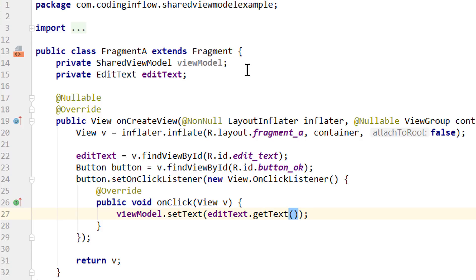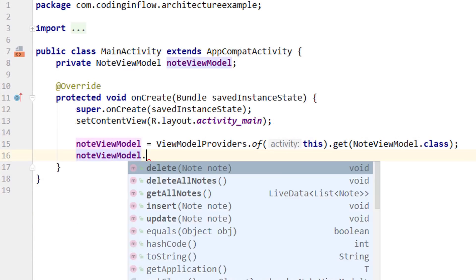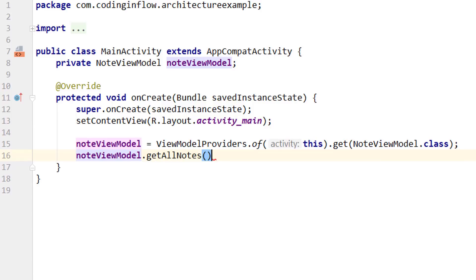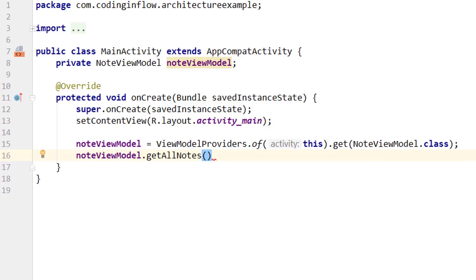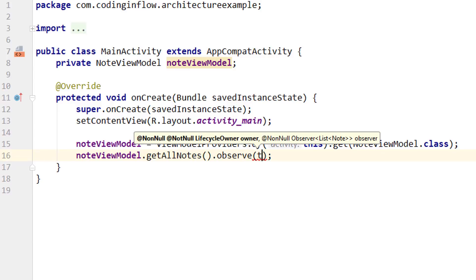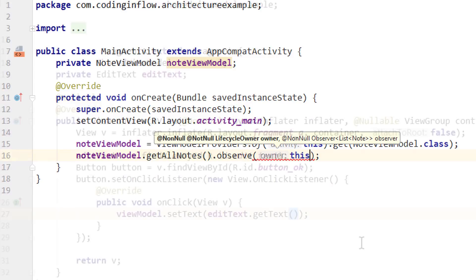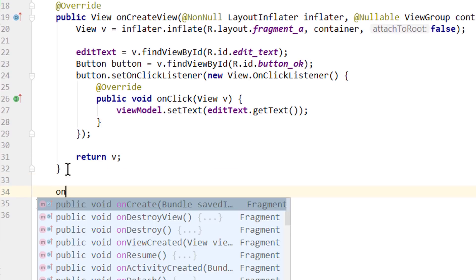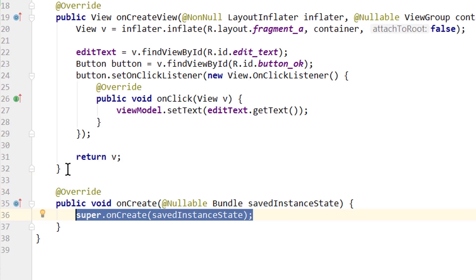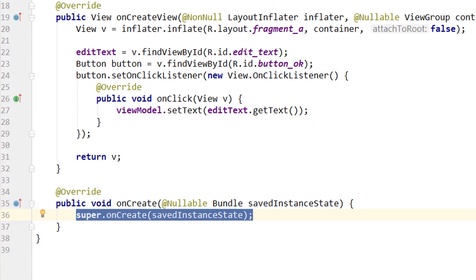But the question is, where do we assign our ViewModel? In our main activity in the beginner tutorial, we assigned the ViewModel in the onCreate method and scoped it to the lifecycle of the main activity by passing this as the lifecycle owner to both the ViewModel and the LiveData. Fragments also have an onCreate method where we could get the ViewModel and observe the LiveData. But there is a problem with this approach.